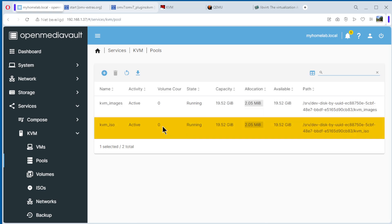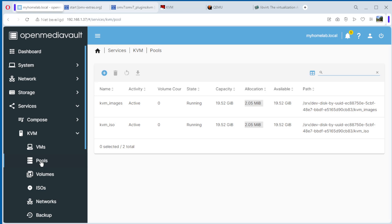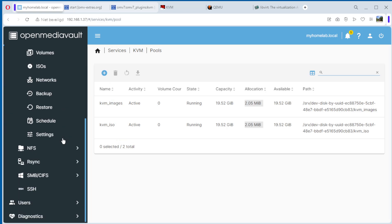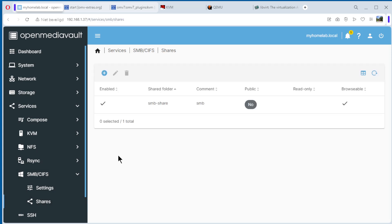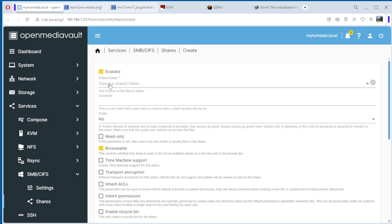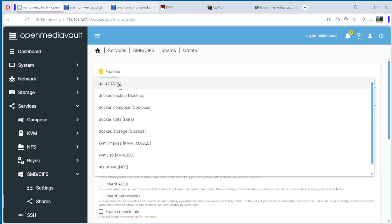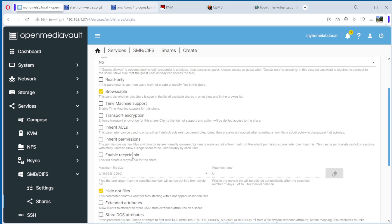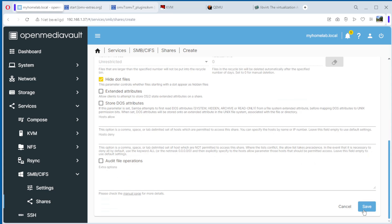Now we need to put an ISO in this directory. We can copy an ISO from Windows to our KVM ISOs share. We need to create an SMB share. Go to SMB, then Shares. We have one from before, but we create a new one. Select the shared folder KVM ISO. Add a comment: KVM ISO. Public: no. Read: no. Leave the rest as is and save.